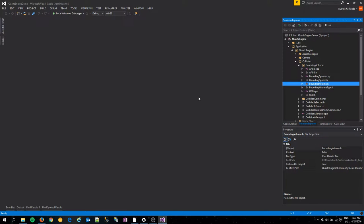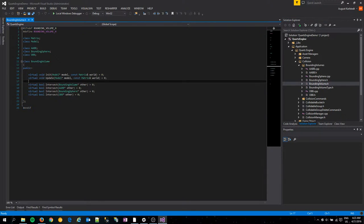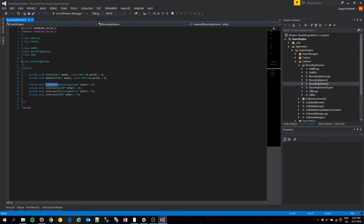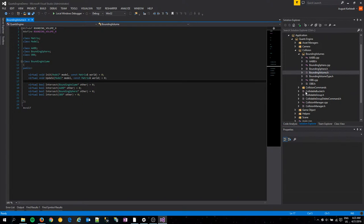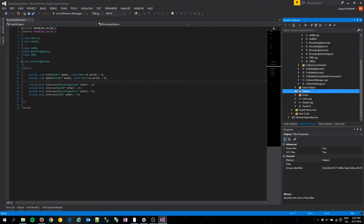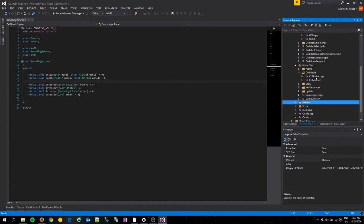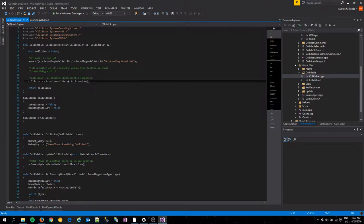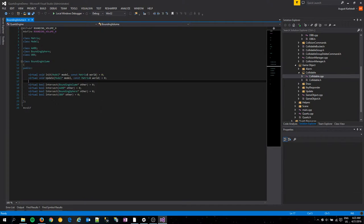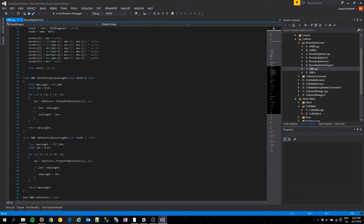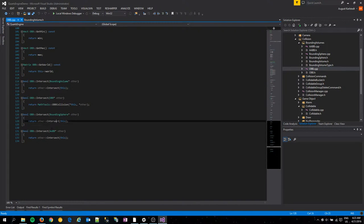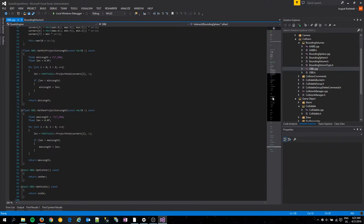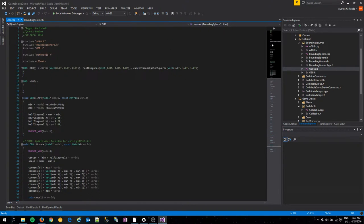So I have a bounding volume, which is basically our visitor pattern here, and each of the bounding volumes implements intersect with the other bounding volumes. So that way, our collidable only has to check if a particular volume is intersecting with something else. And then the OBB itself will just call intersect with this. Basically the standard implementation of the visitor pattern.